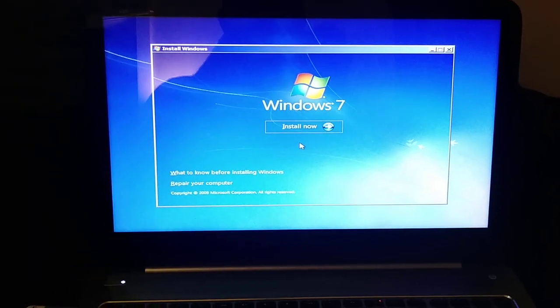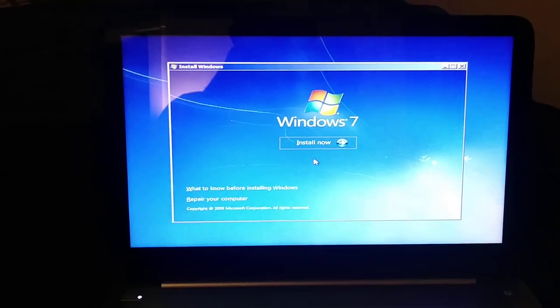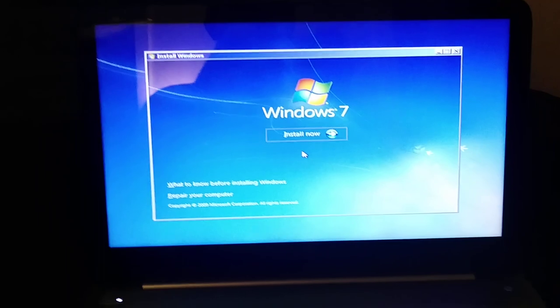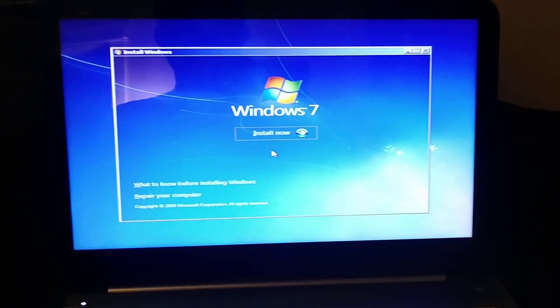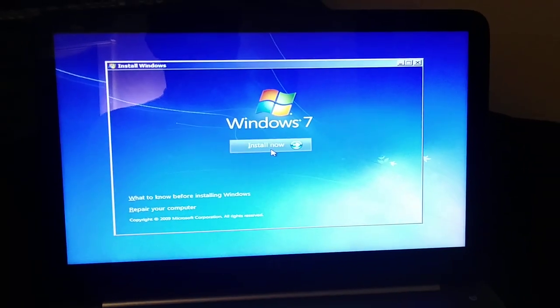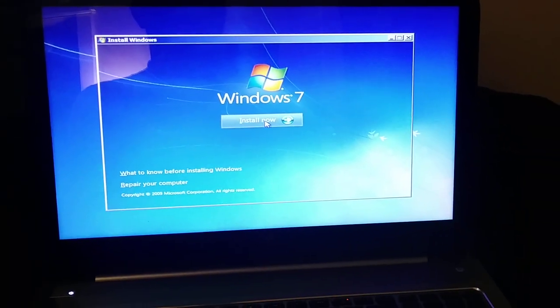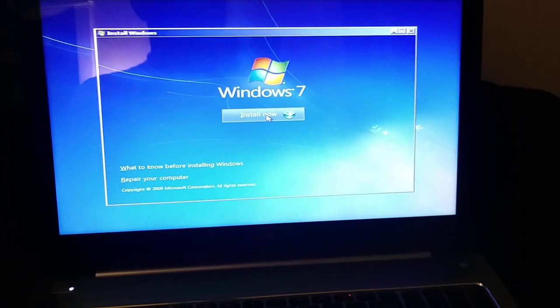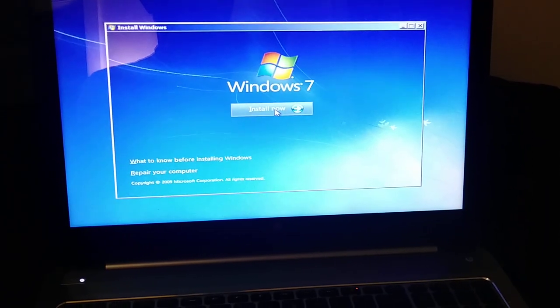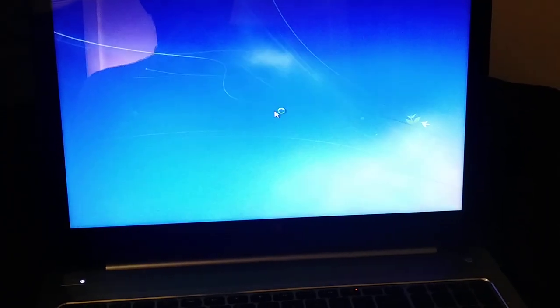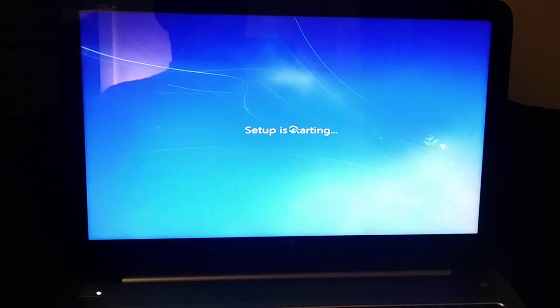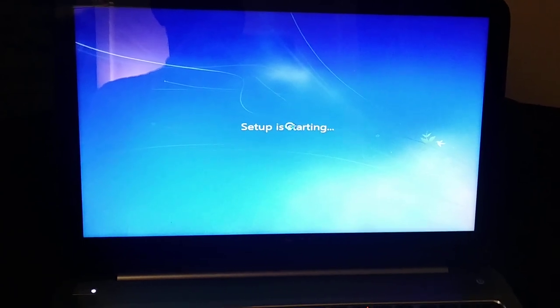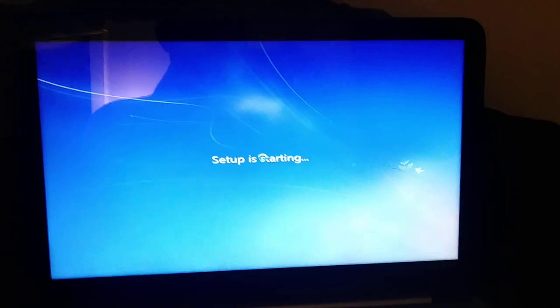Hey, what's going on everybody? This is Paul Yeo Jr. And in today's video, I'm going to show you a problem that I've been running into trying to install Windows 7 on a relatively newer computer. Now I'm trying to install it using a bootable thumb drive that I have.